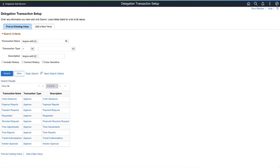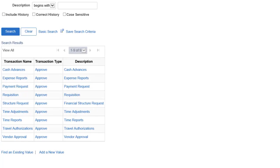PeopleSoft FSCM Image 35 is the second image to add transactions for the delegation framework for approvals. This feature allows you to choose a proxy who can approve certain transactions on your behalf.